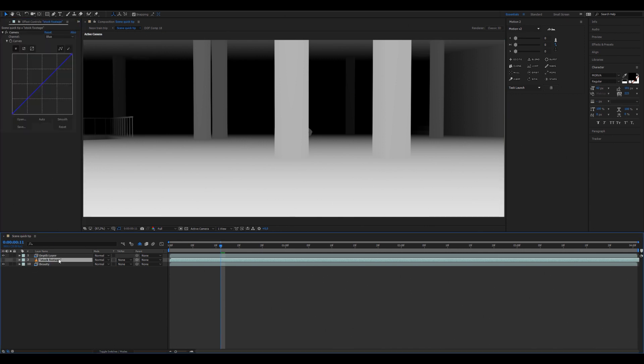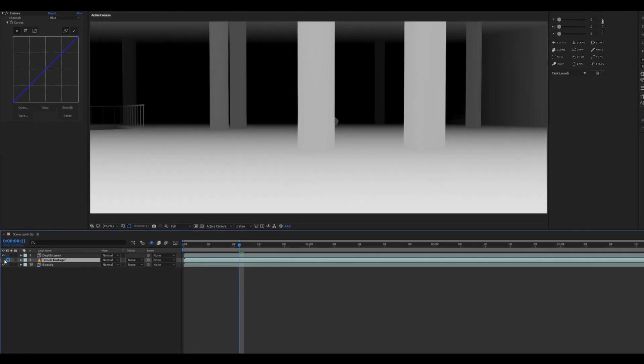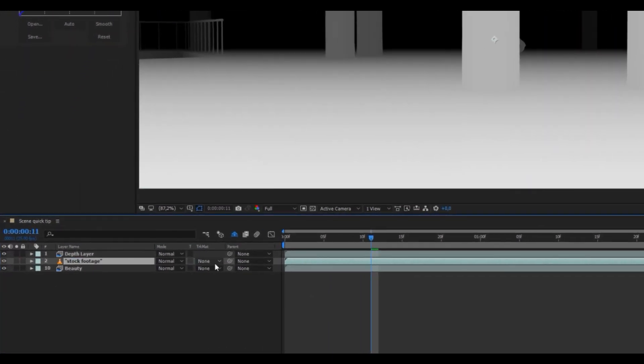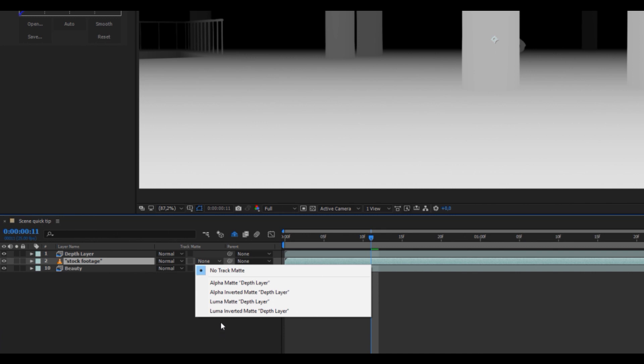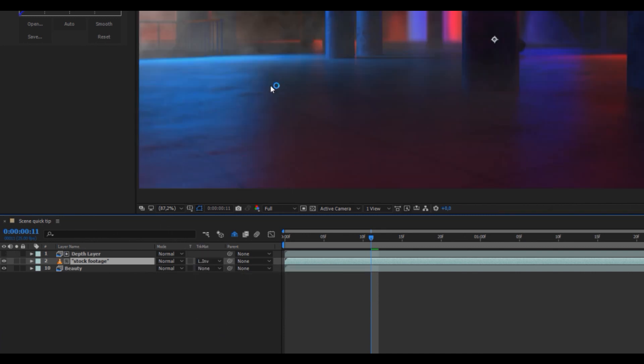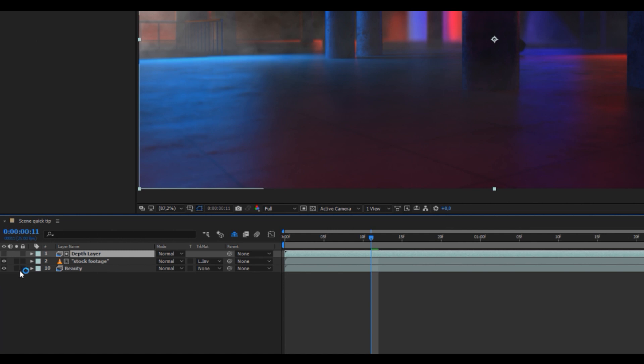After you've imported your stock footage - in this case I use Action Essentials for an atmosphere effect - I use the luma invert matte. What that does is use the depth layer as the controller for where the atmosphere is going to show. If you solo it, it's a bit easier to see.